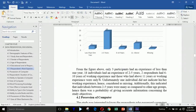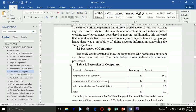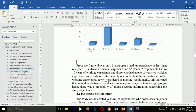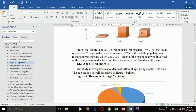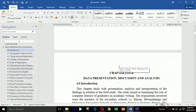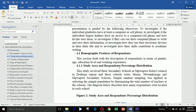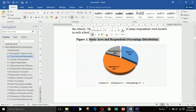First of all, you will need a sample research or any other text to work with. So let's get started with this first heading number one.